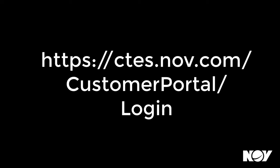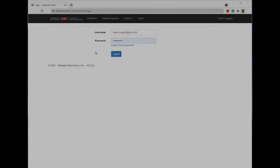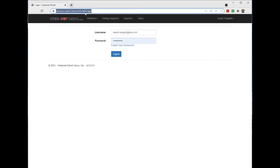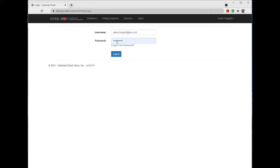To access the CTES customer portal, open a web browser and navigate to ctes.nov.com/CustomerPortal/Login. When you arrive at the website, you will be prompted to log in with your customer portal credentials. Type in your username and password and click login. Note that two account types are available: a personal portal account and a